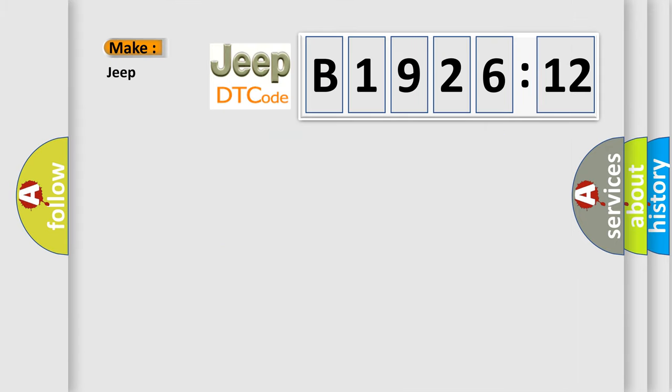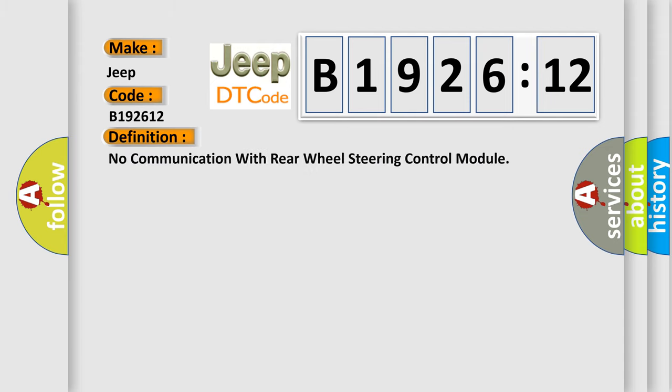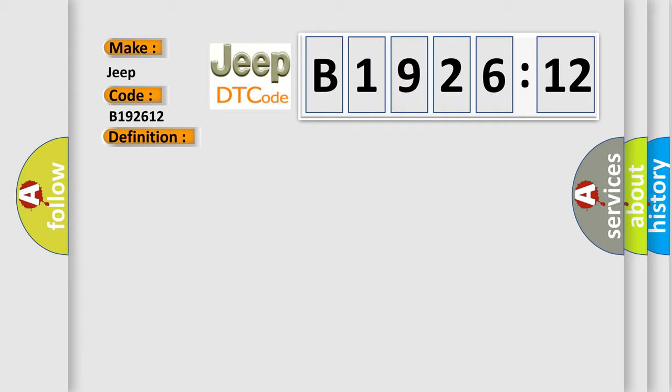So, what does the diagnostic trouble code B192612 interpret specifically for Jeep car manufacturers? The basic definition is: no communication with rear wheel steering control module.